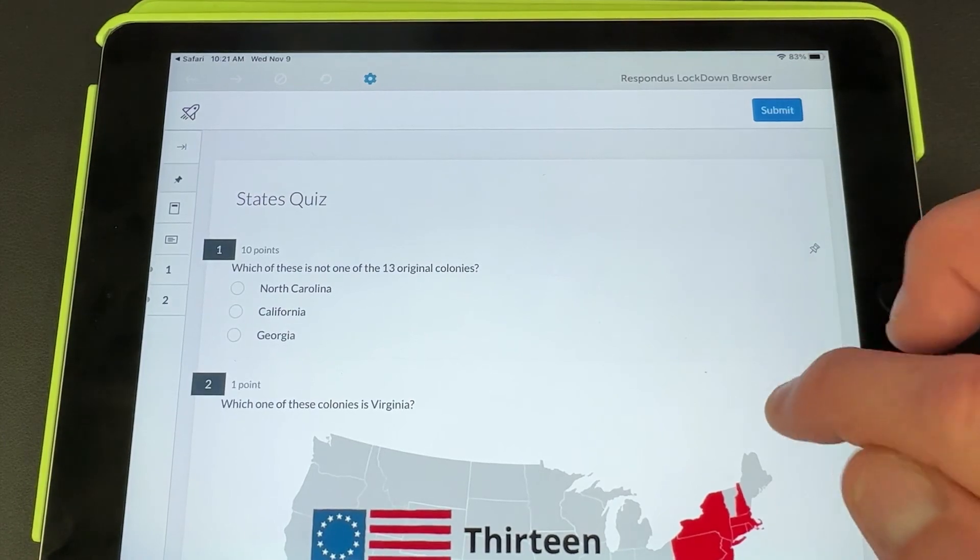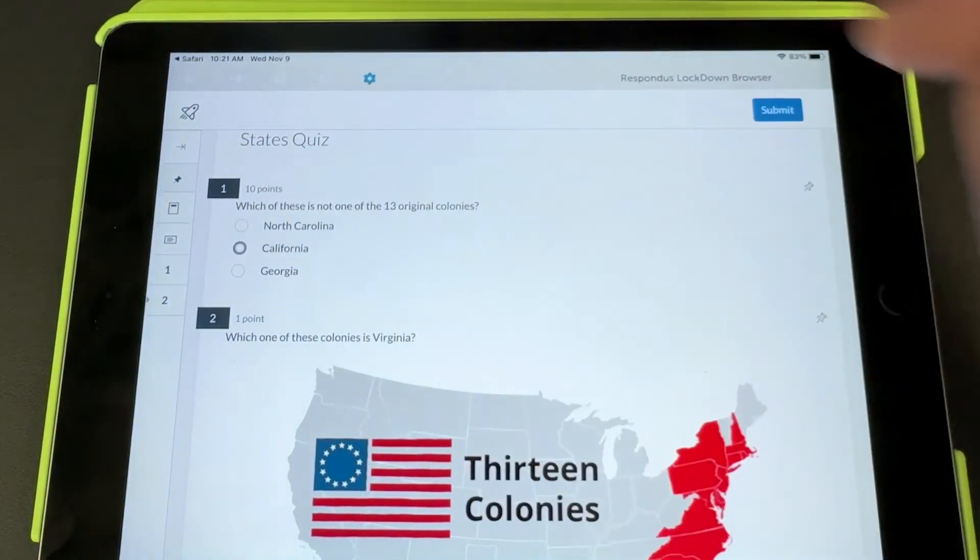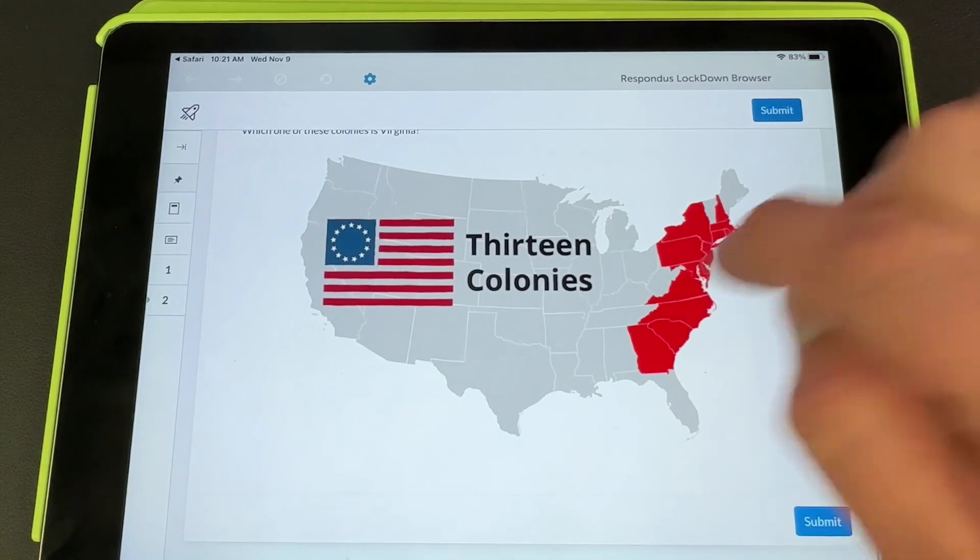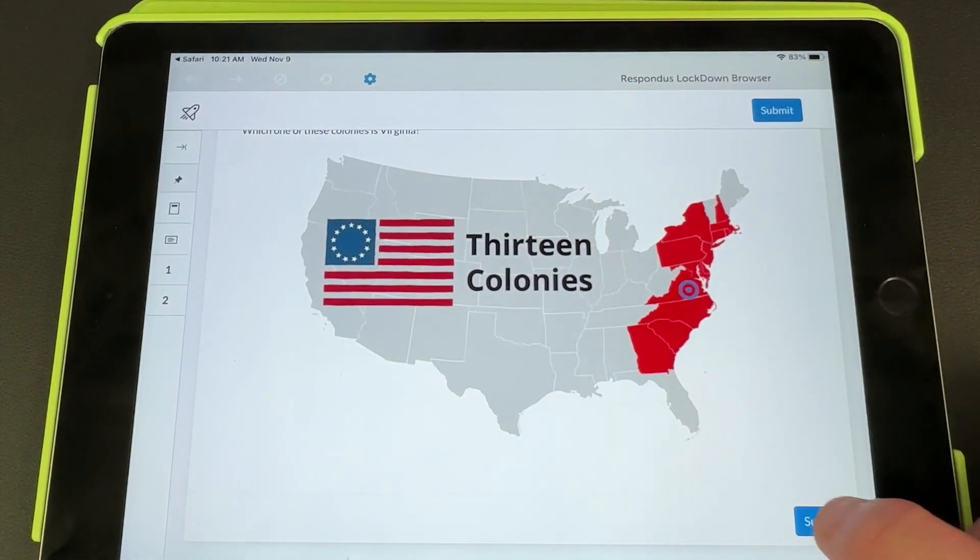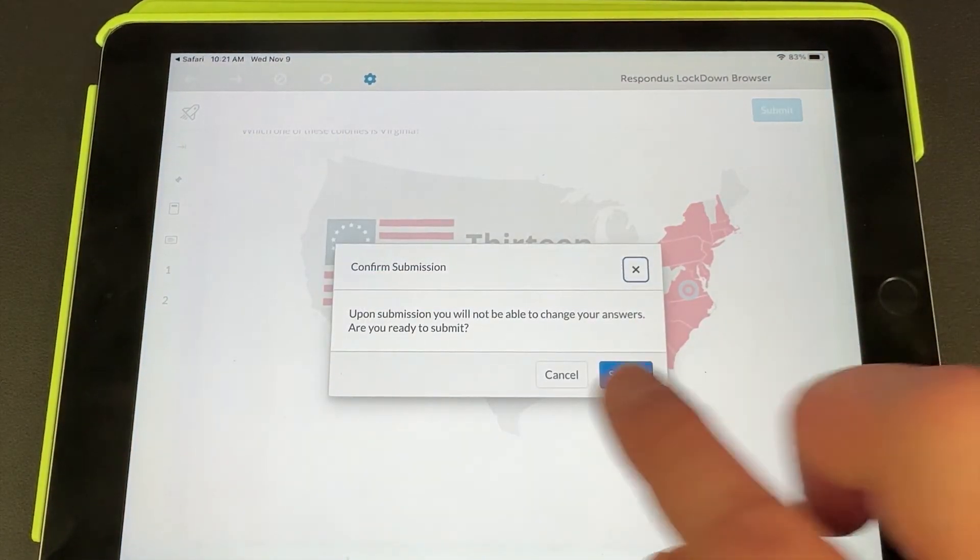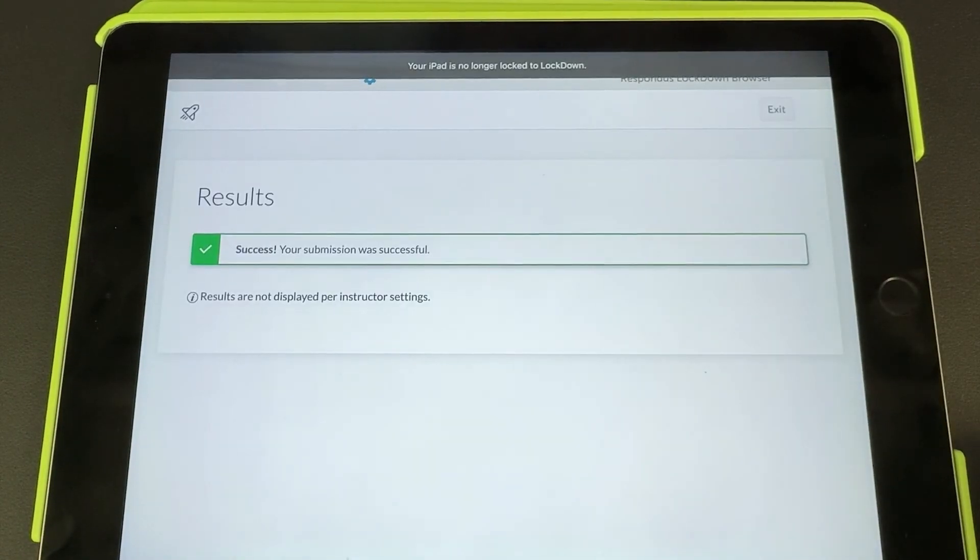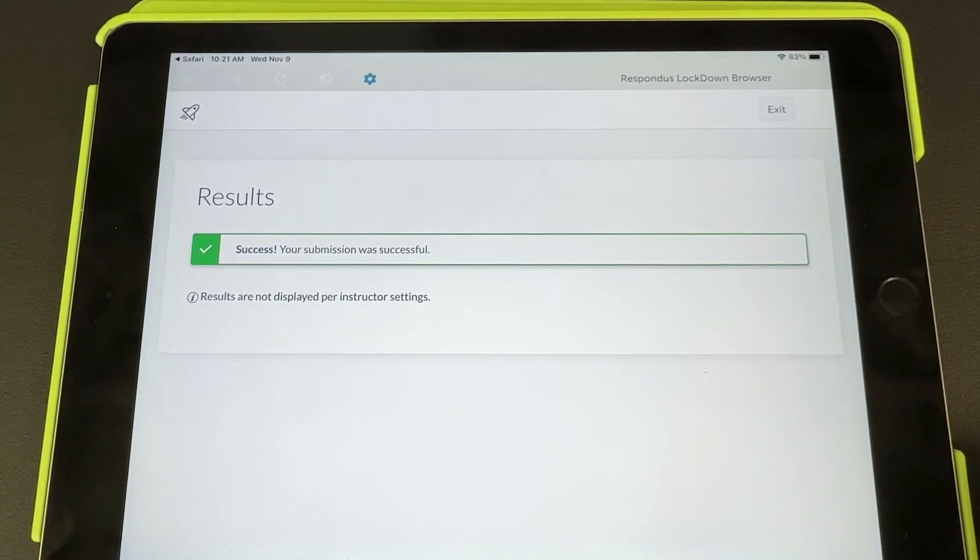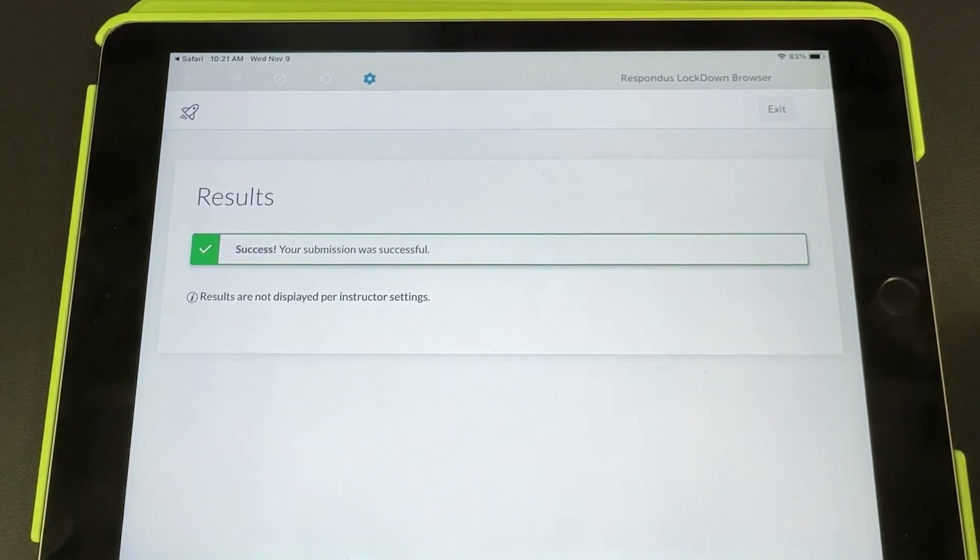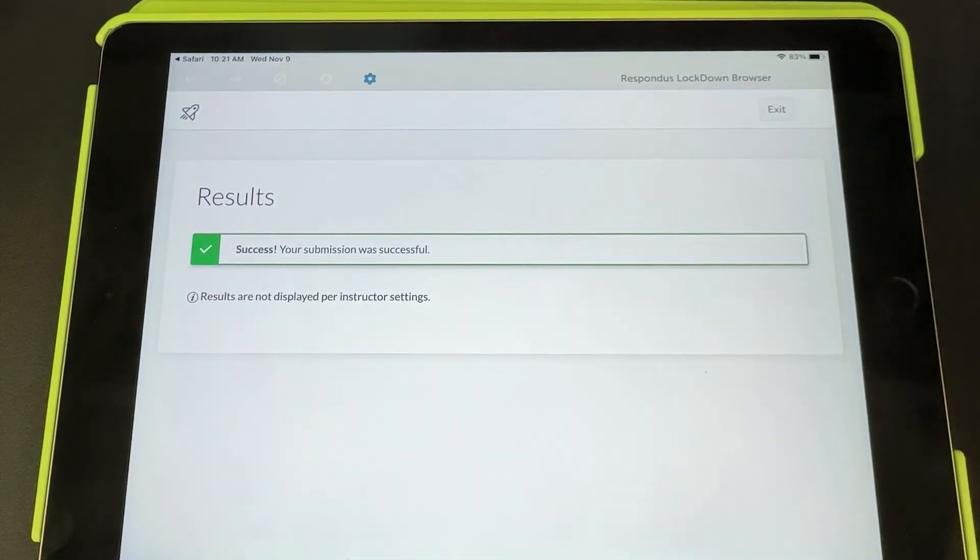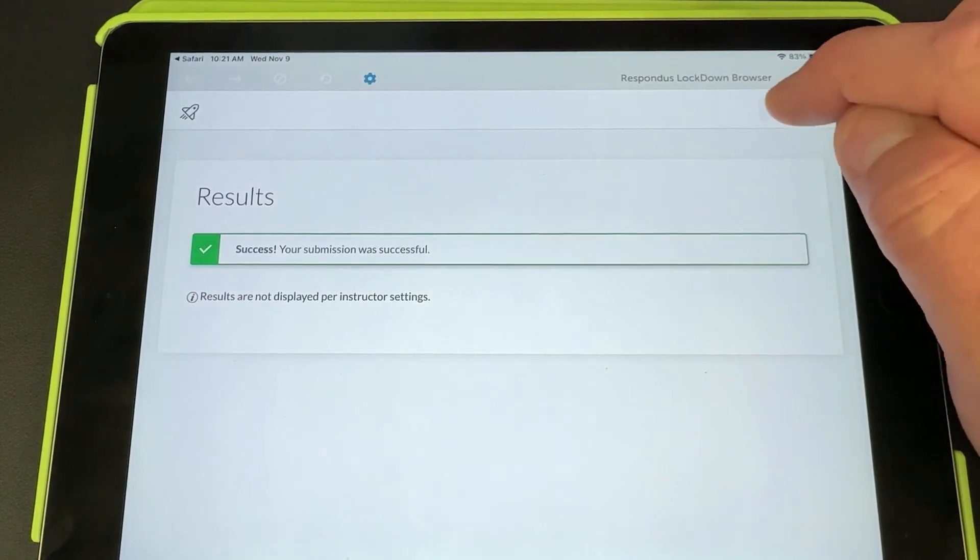I would simply go through and choose my answers—this is a hotspot question—and then I hit submit, and it tells me my submission was successful. If I chose to give the students the scores after they've taken a quiz, it would give them their score at this point, and then they can go ahead and hit exit.